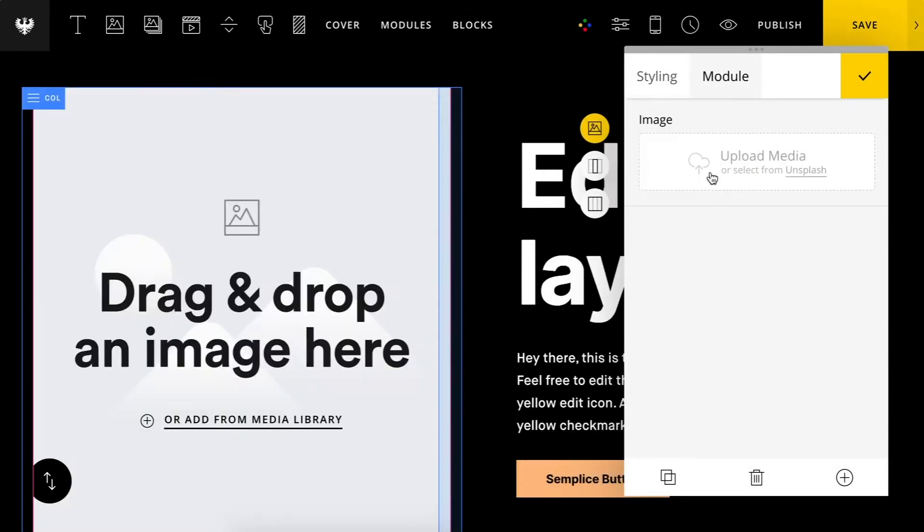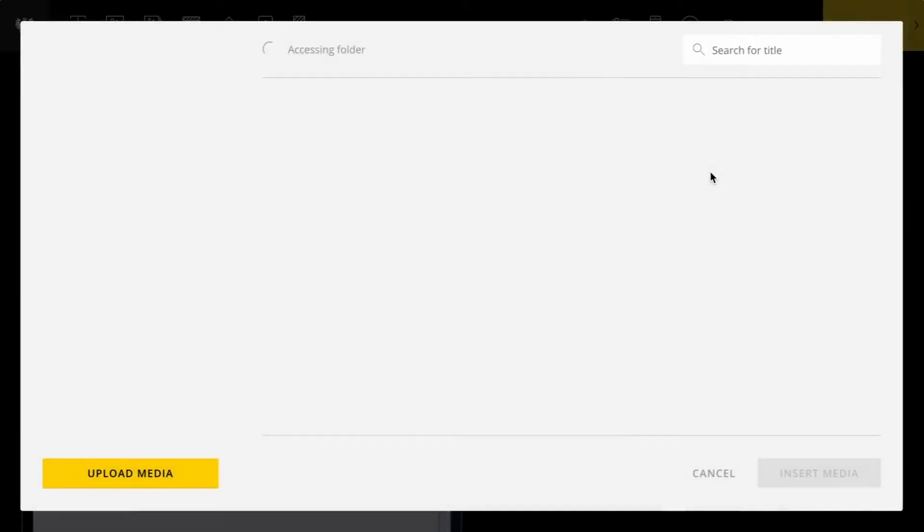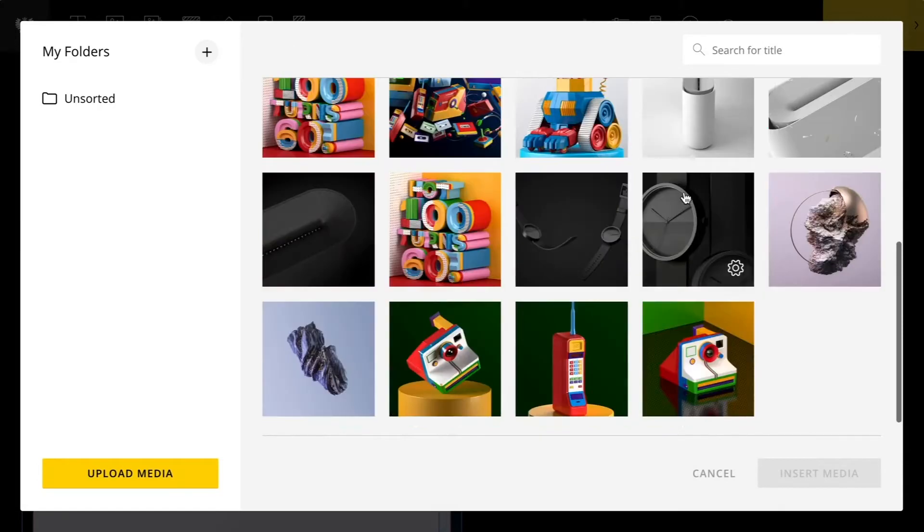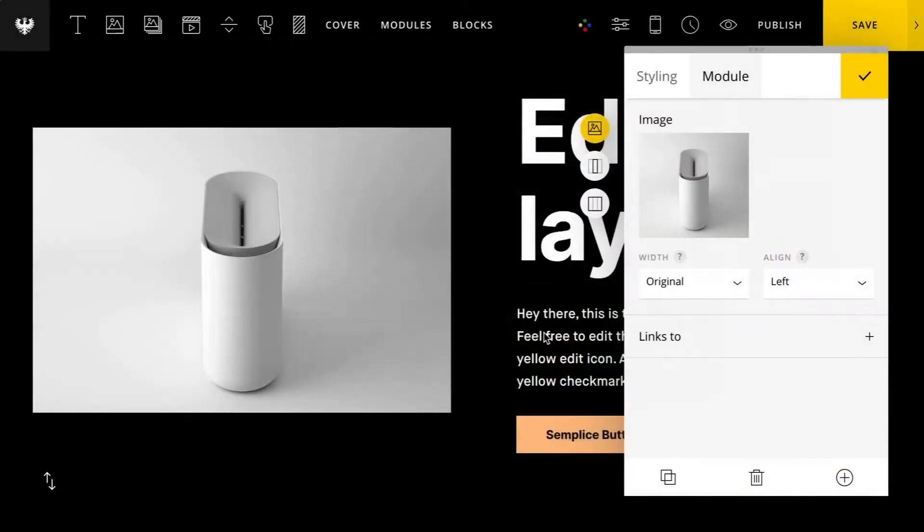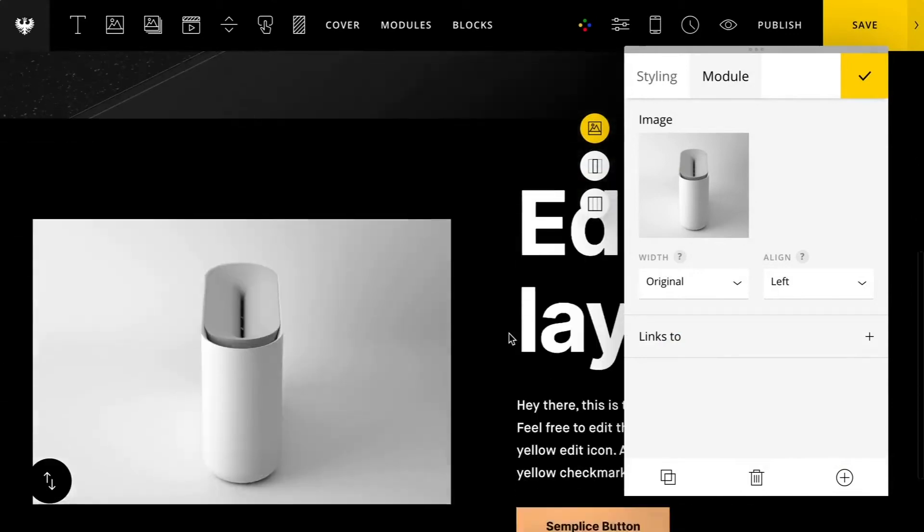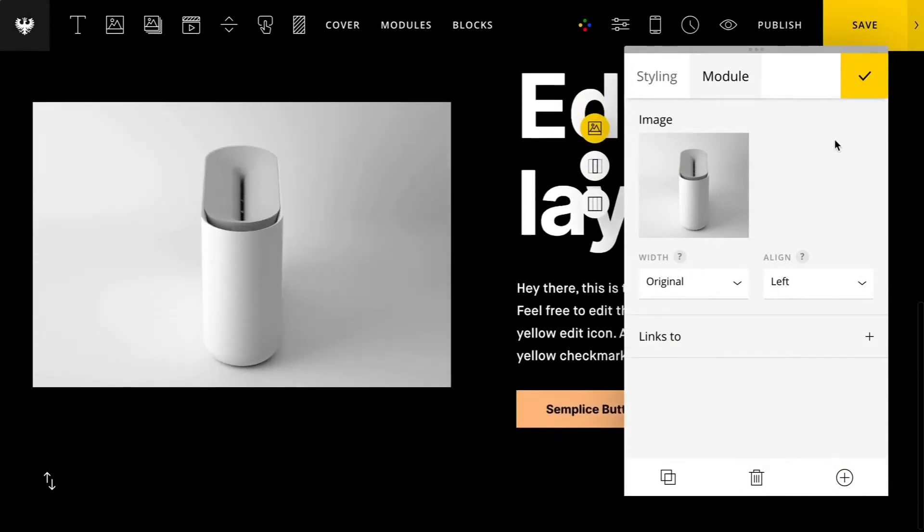And I can just go ahead and once again, swap out the image. I'll choose this image right here. It's looking good already.